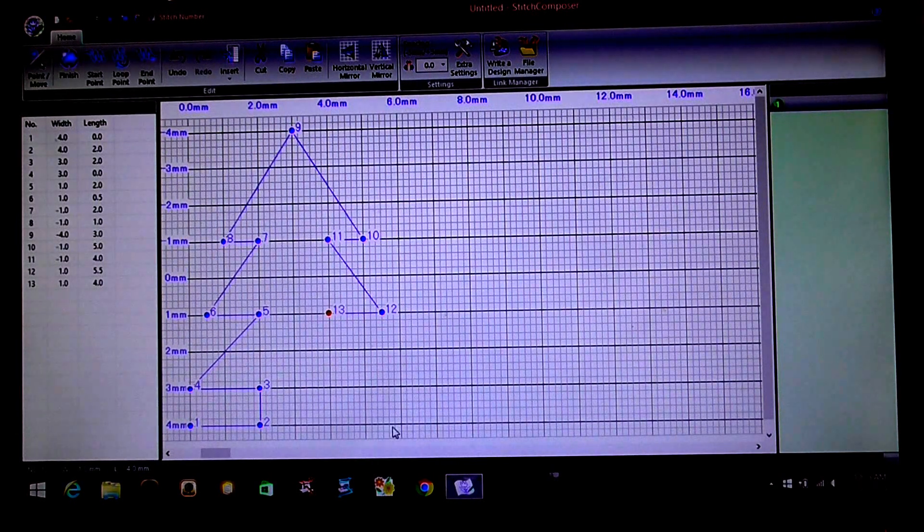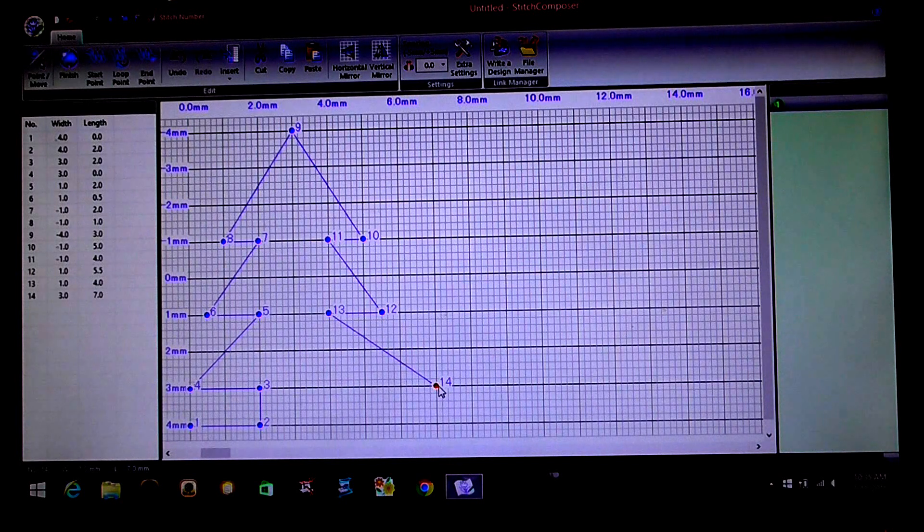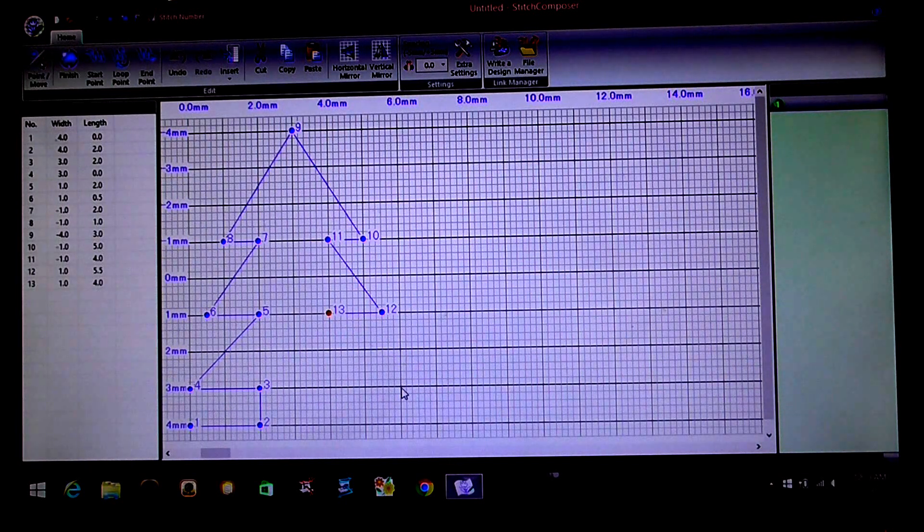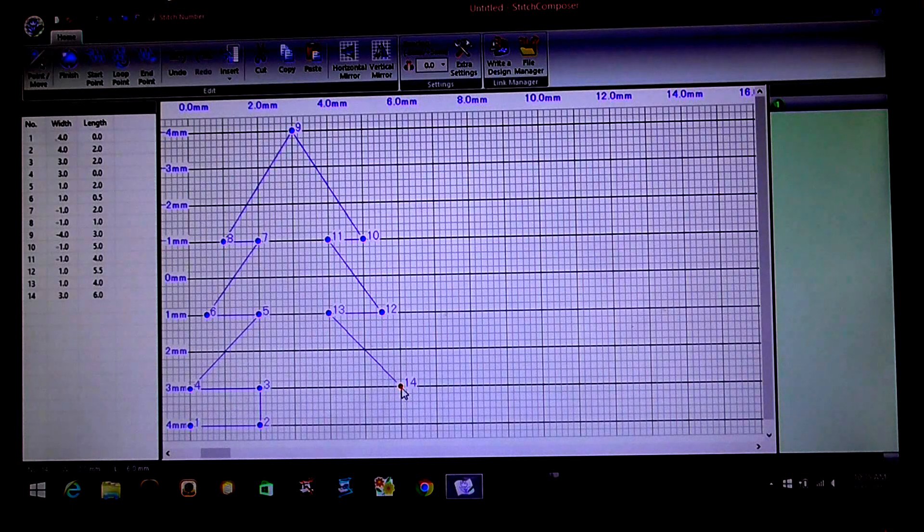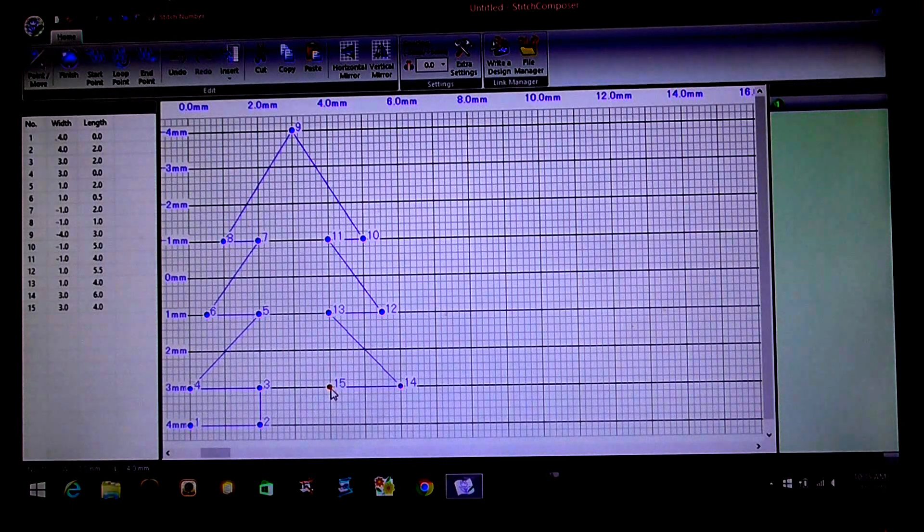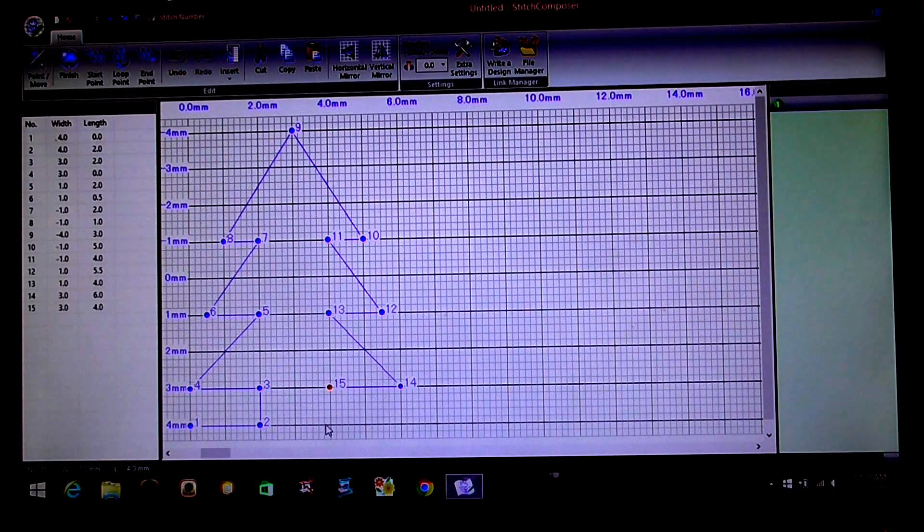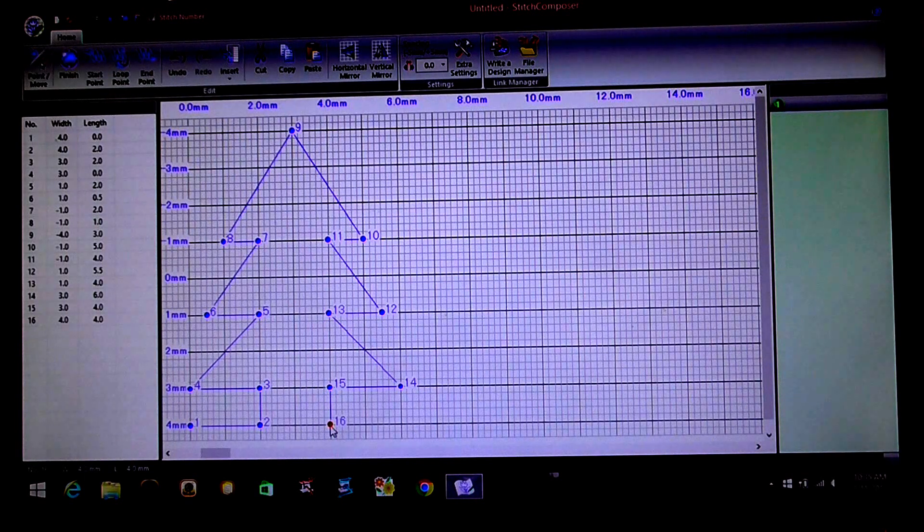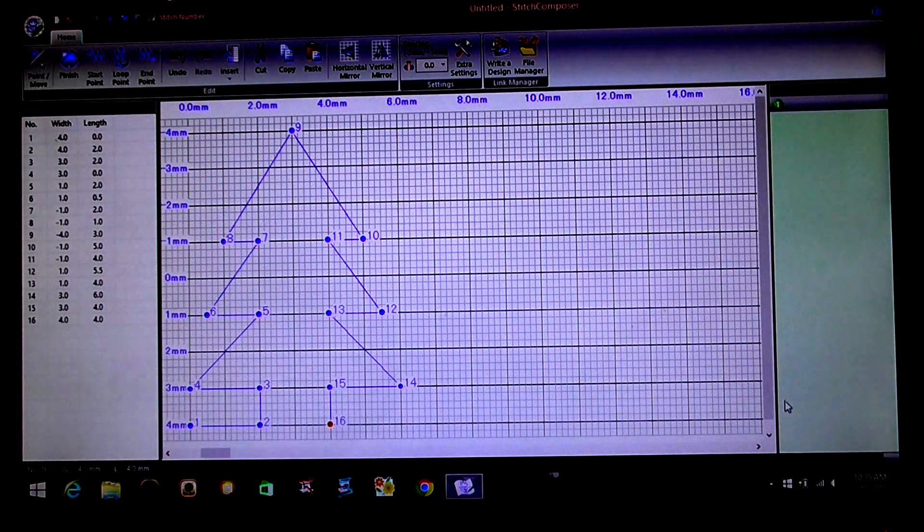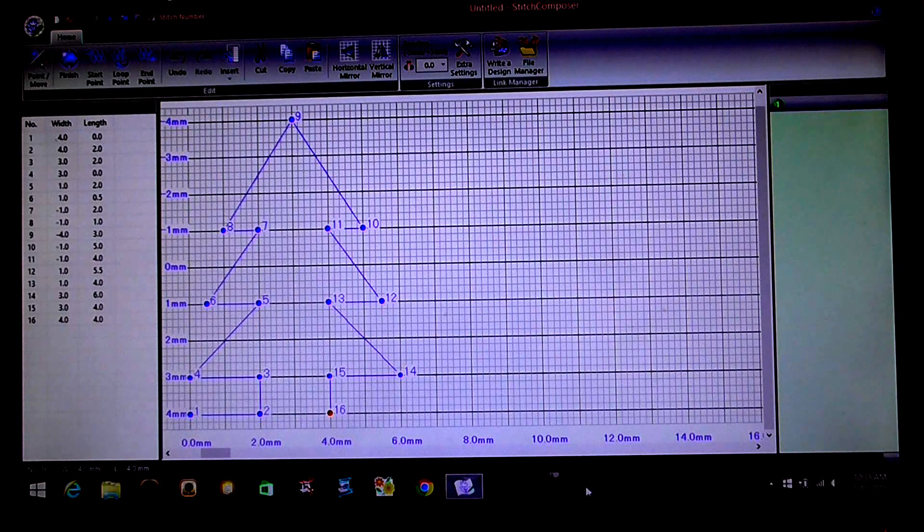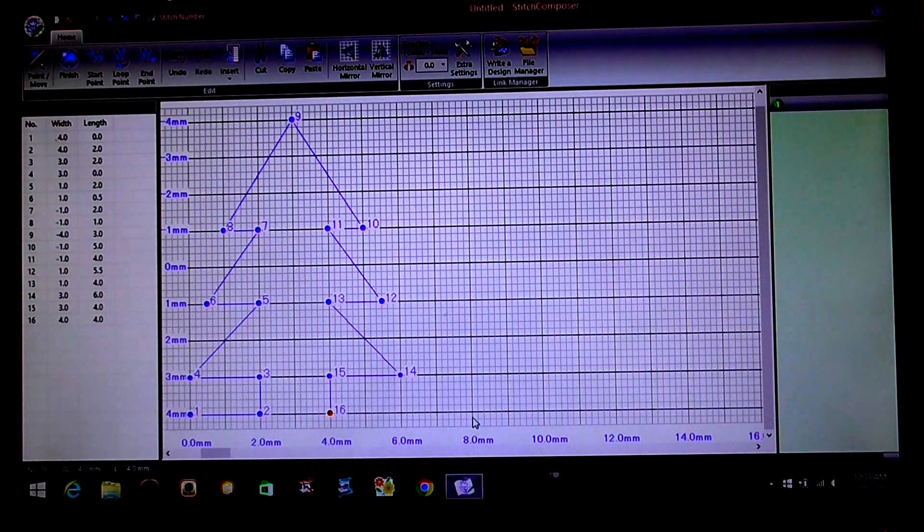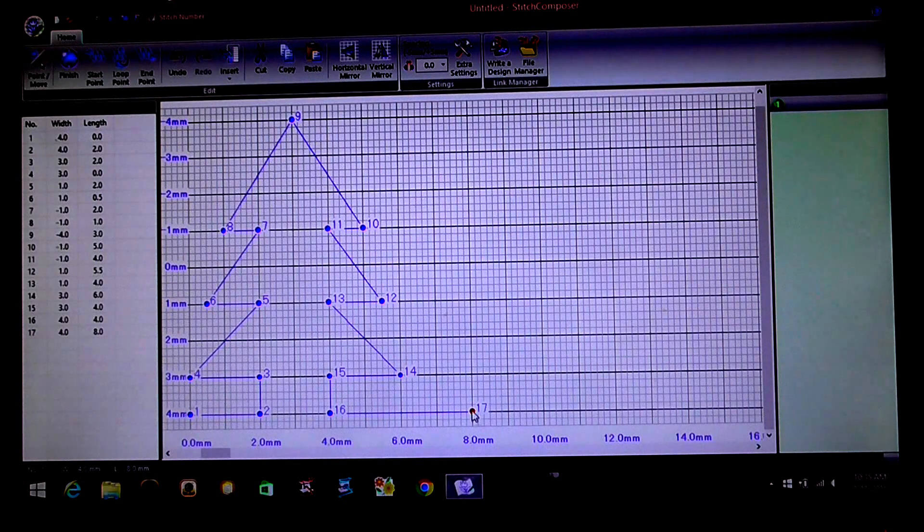So the next point will be two. And then two in. And then one down for the trunk. And then we're going to come out here to the eight mil mark and put the 17th point.